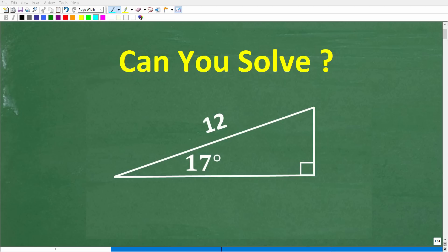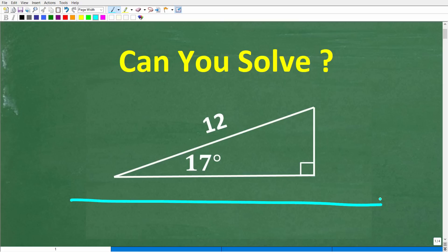Let's see if you know enough geometry and trigonometry to find the area of this triangle. We have a triangle, but it is a right triangle. This angle right here is 17 degrees, and this side right here is 12.